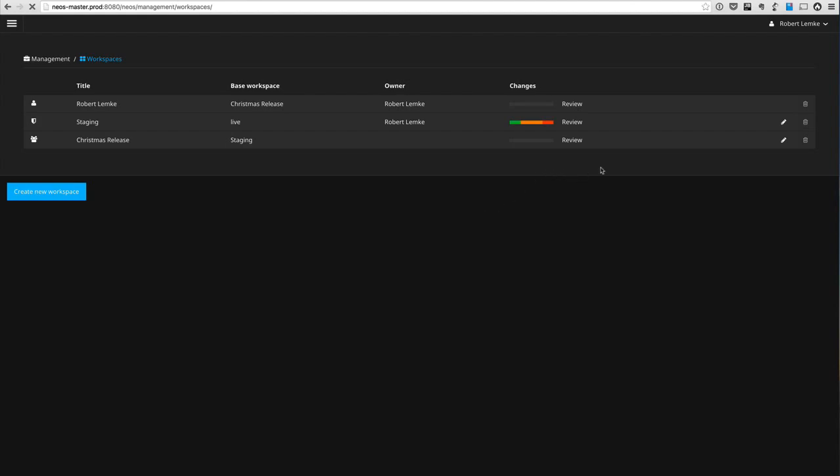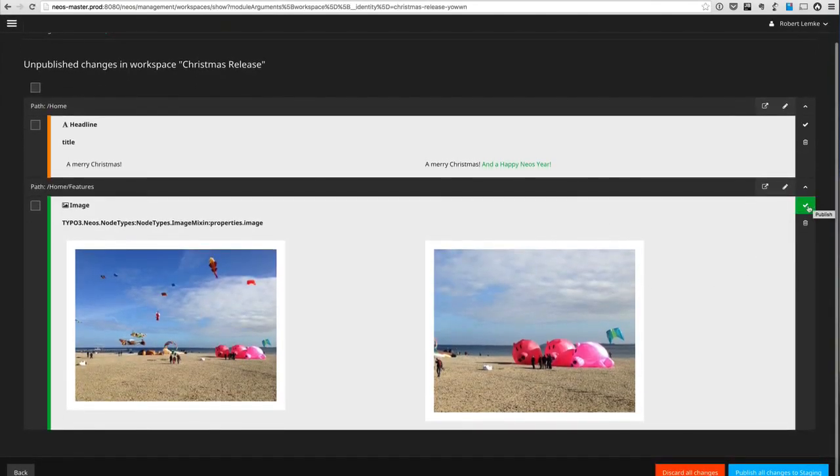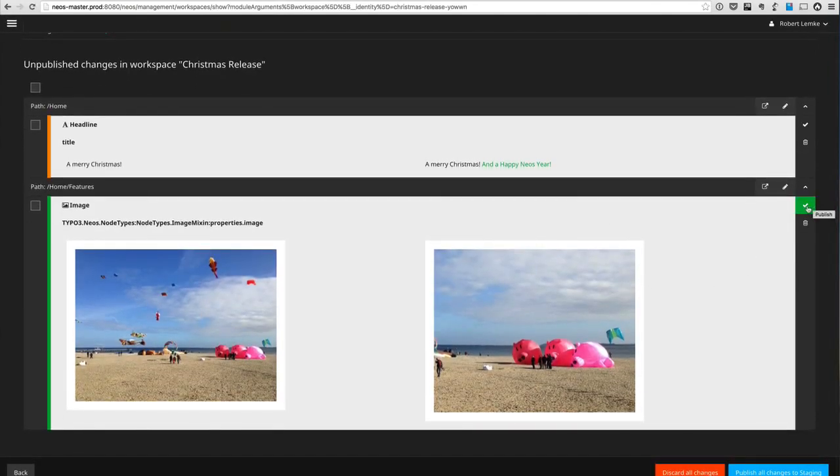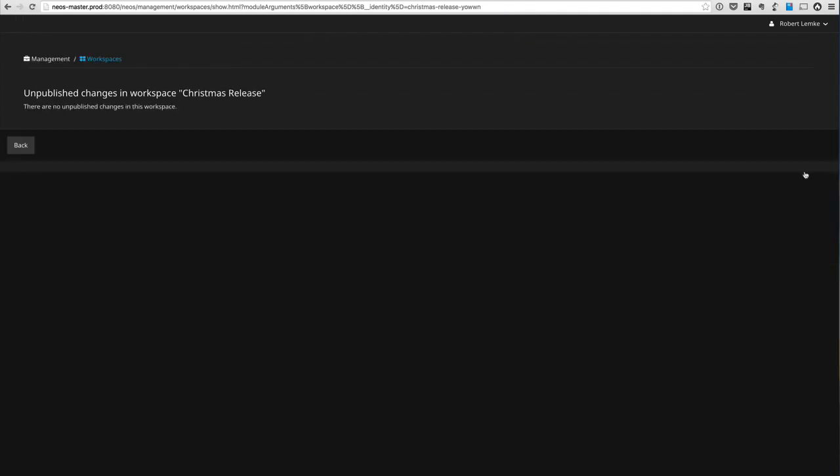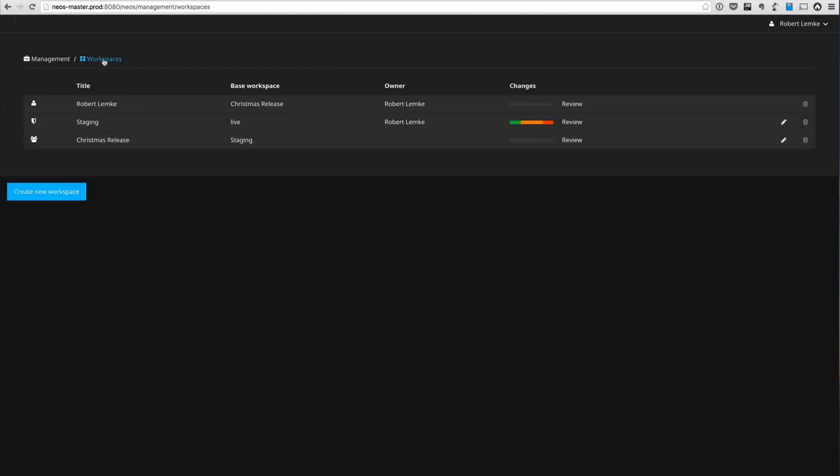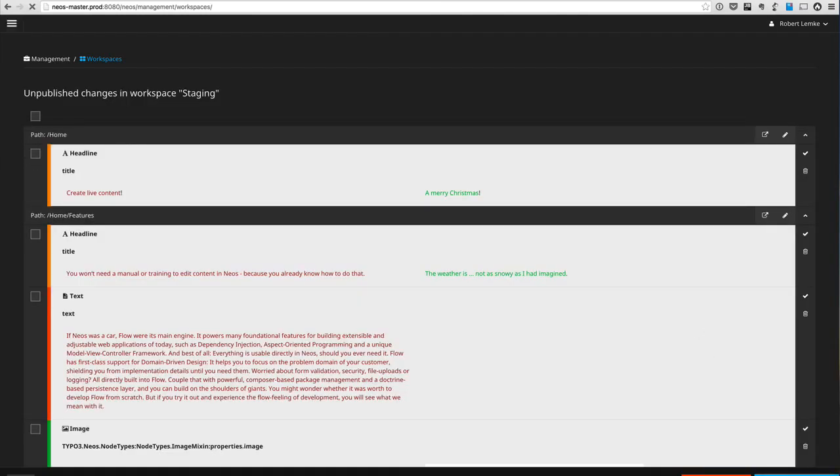So when I go to review here, I have these changes. I can accept them, for example. I could accept this change but discard this change. And now when I see the overview, everything is in staging which I can publish to the live website all at once.